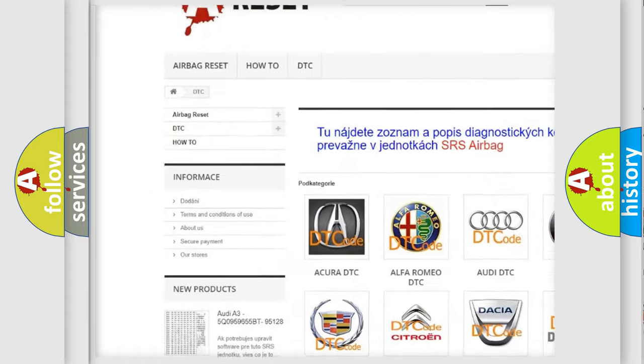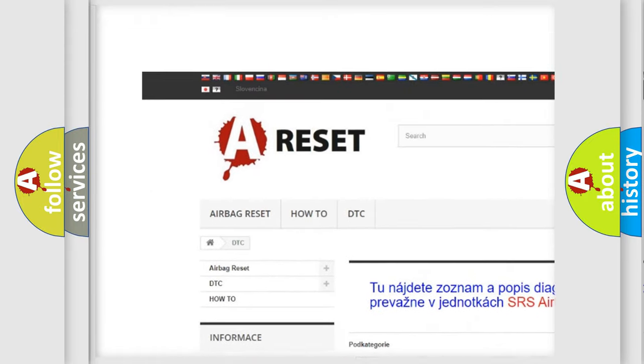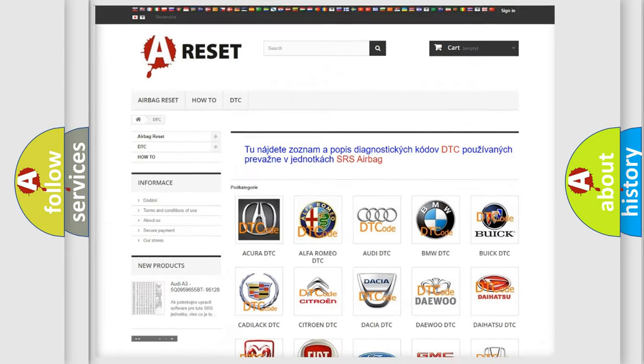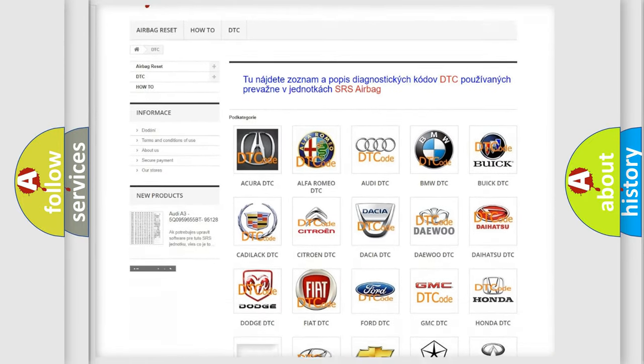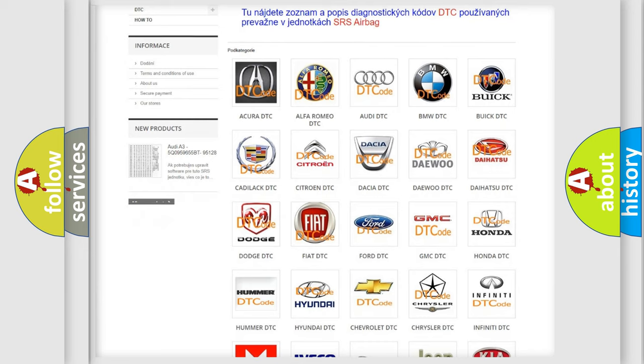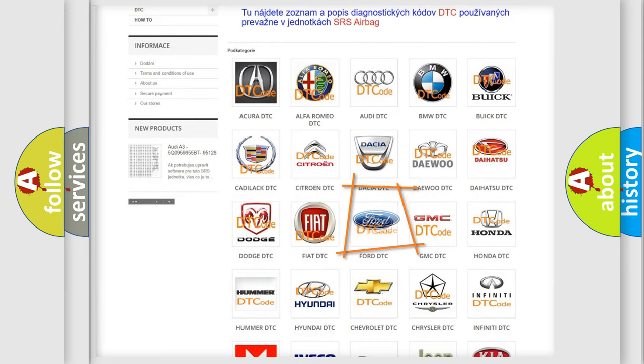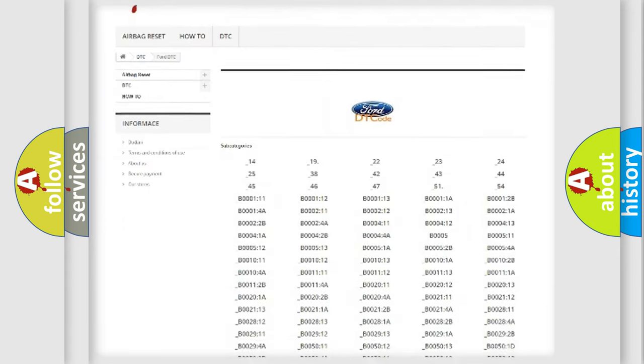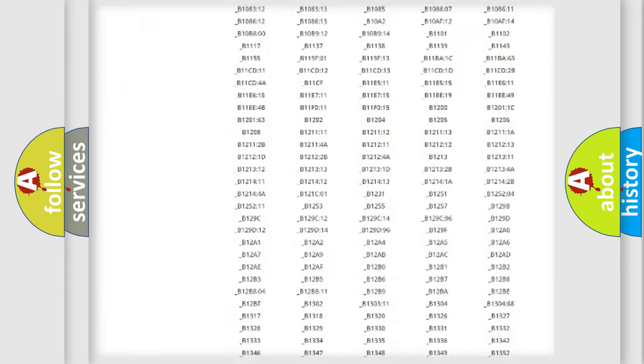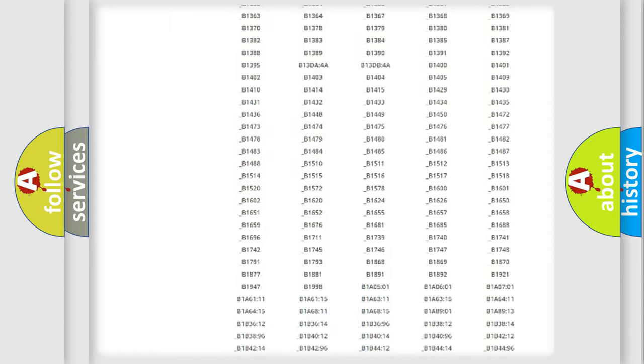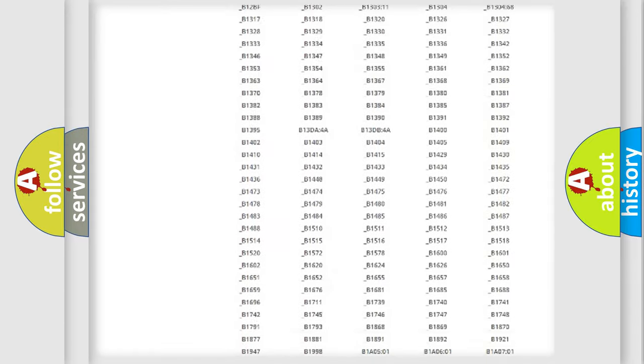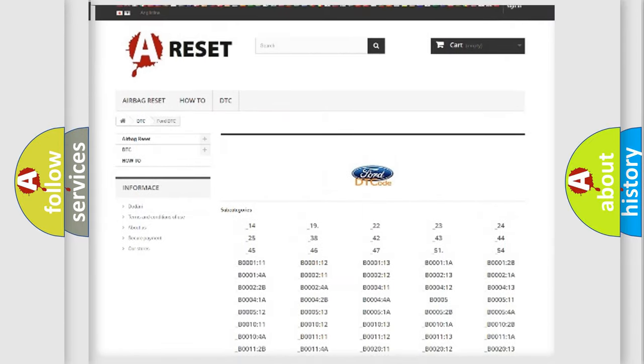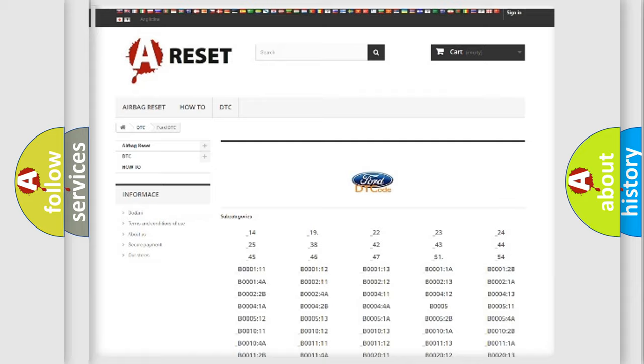Our website airbagreset.sk produces useful videos for you. You do not have to go through the OBD2 protocol anymore to know how to troubleshoot any car breakdown. You will find all the diagnostic codes that can be diagnosed in Infinity vehicles.